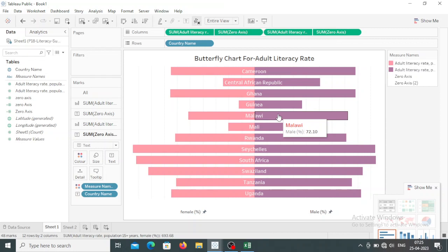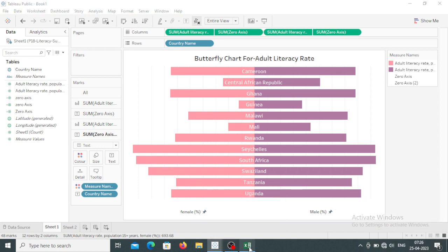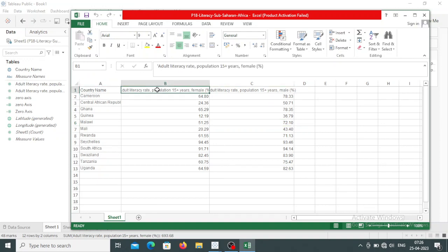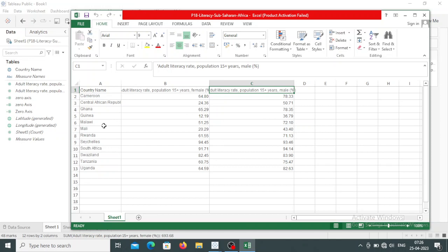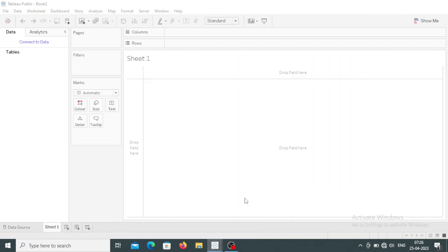Now let us understand how to create that butterfly chart. For creating this I am using a particular file. This file has the country name, the adult literacy rate female percentage, and adult literacy rate male percentage. So these three attributes — these two are the measures and the country name is the dimension. We will be using this particular file for creating the butterfly chart.